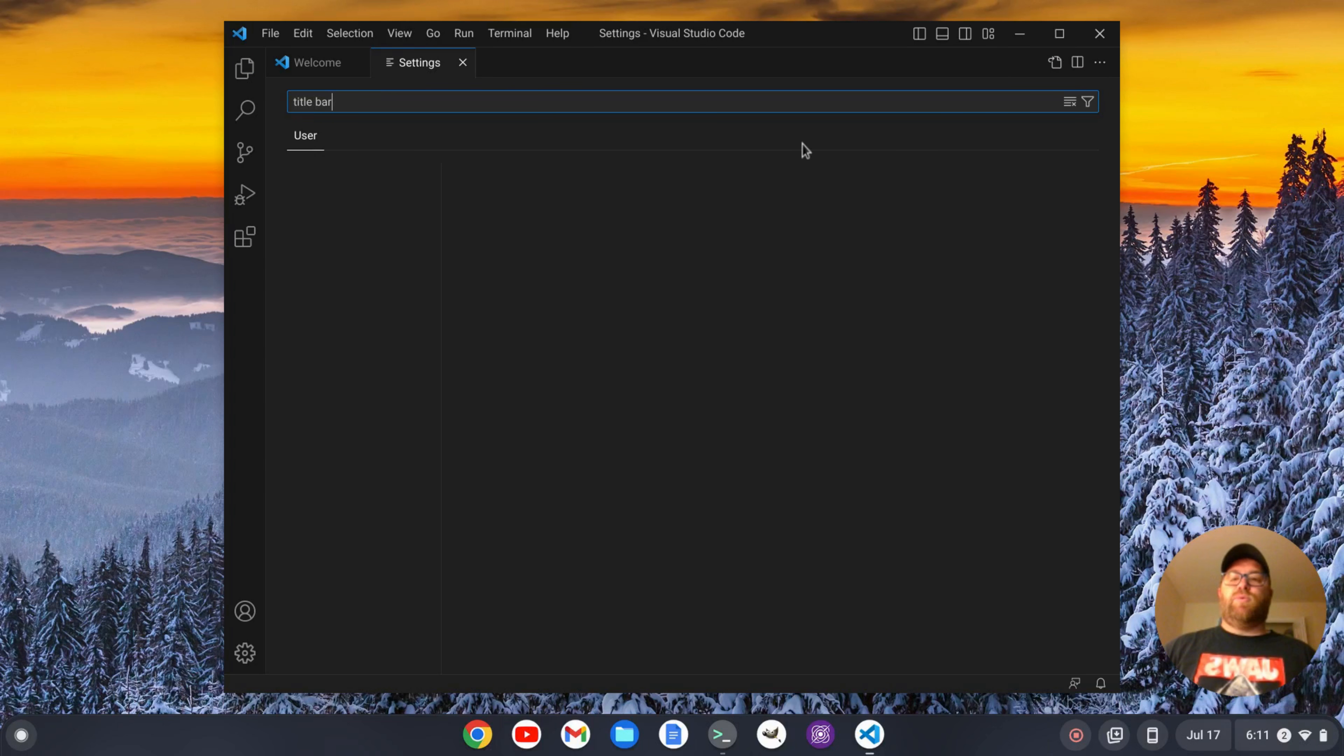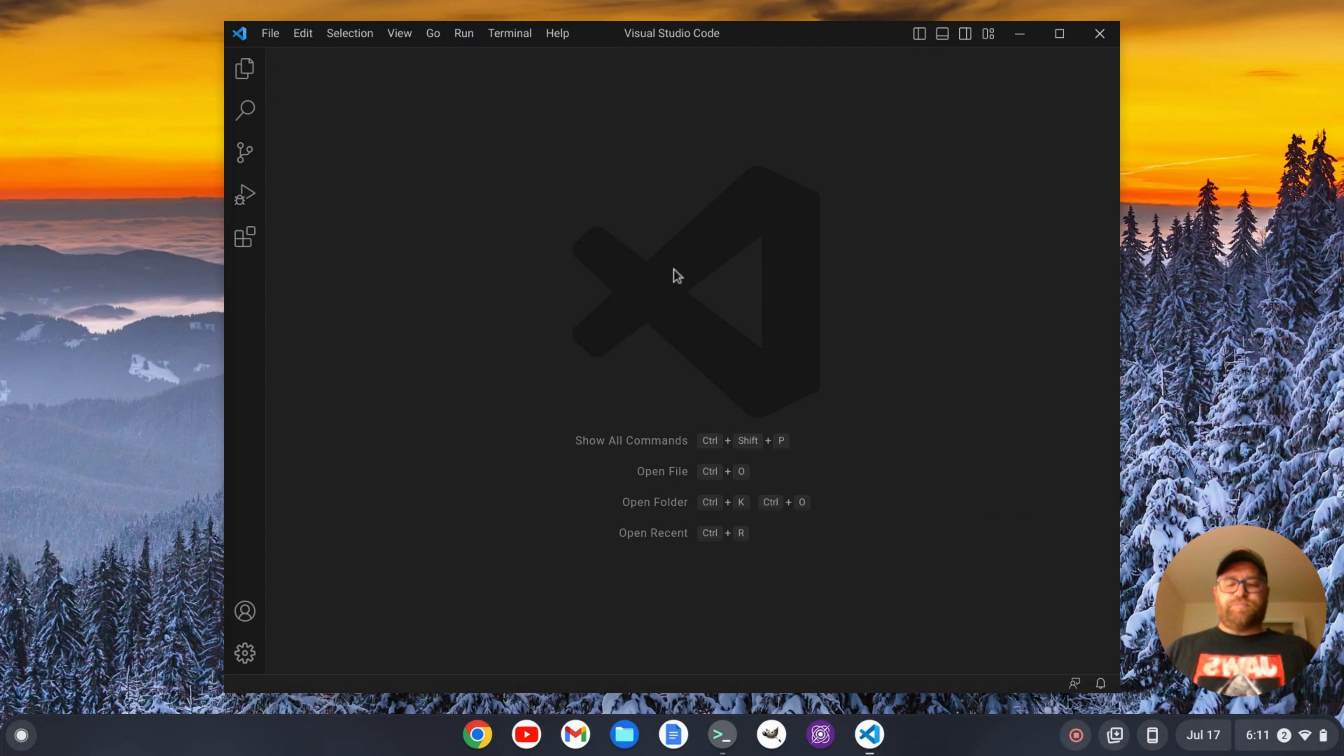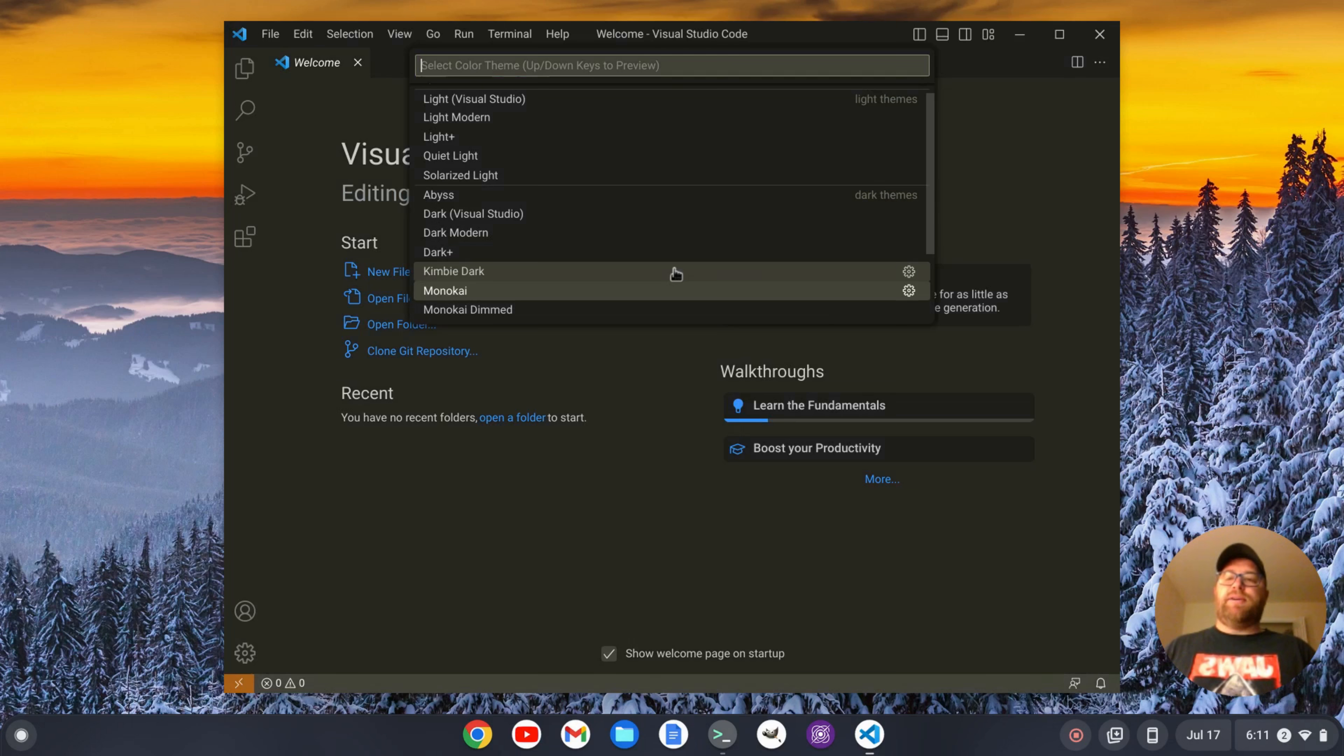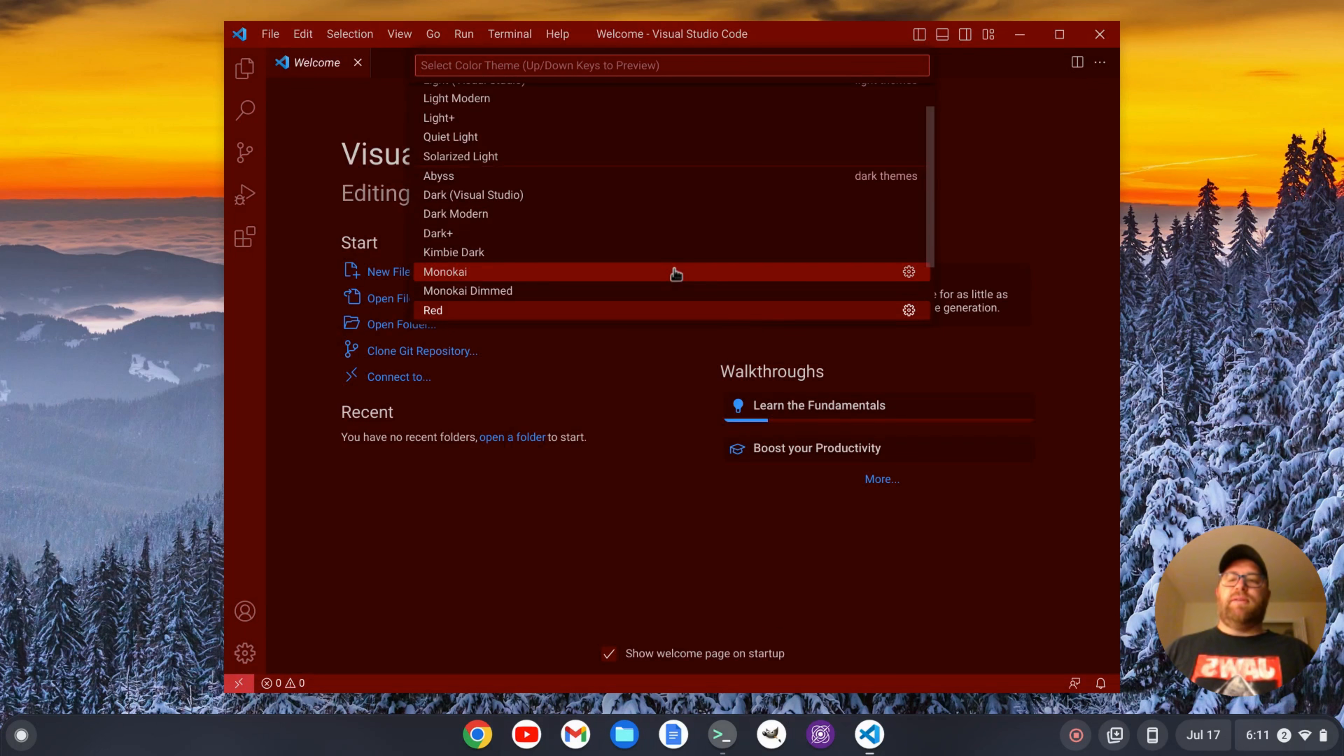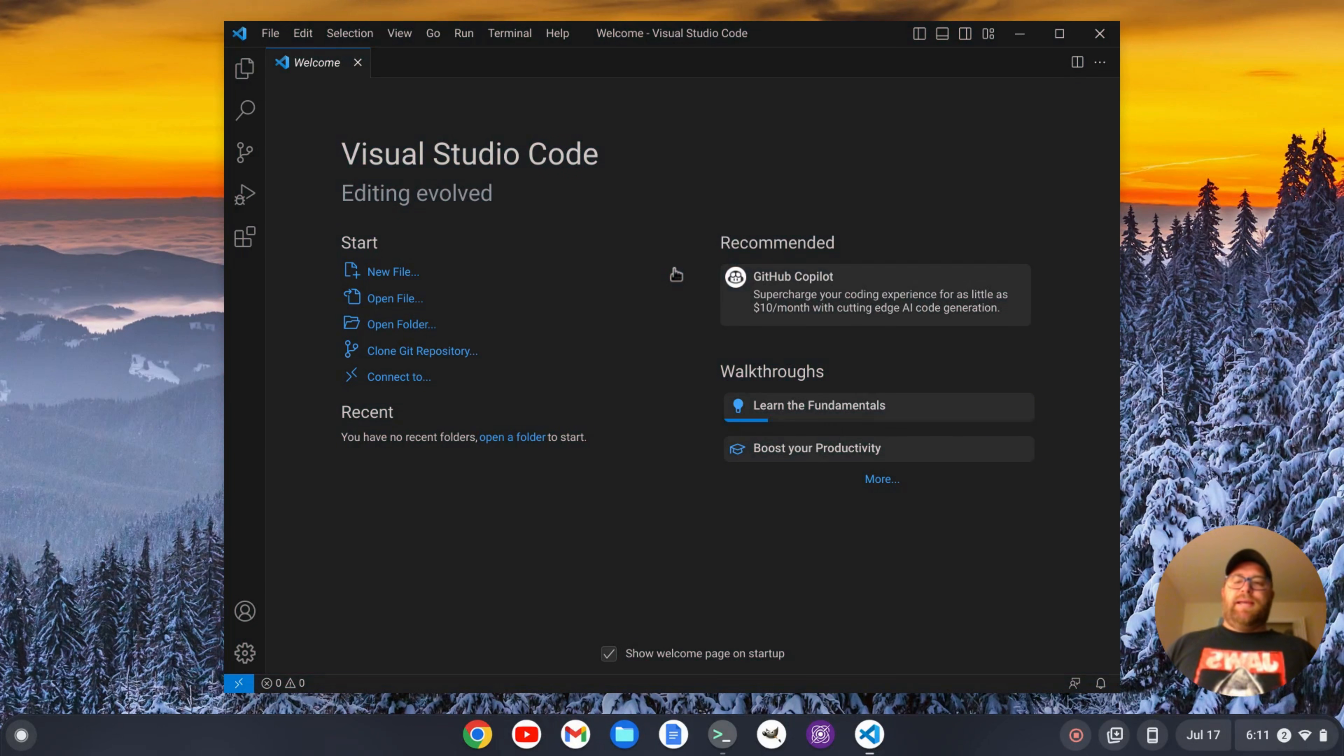And once we restart, we have this sleek looking title bar. It's gonna match whatever theme I put. So if I switch to, let's say, Monokai or something like that, it's gonna change accordingly to whatever theme I'm on. Monokai Dimmed, you see it. Red, it switches to red there. Solarized dark, it's solarized. And that's all there is to it.